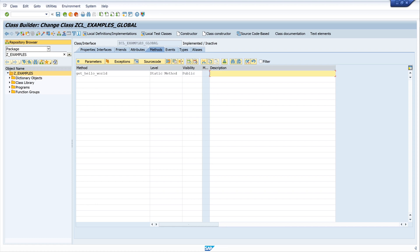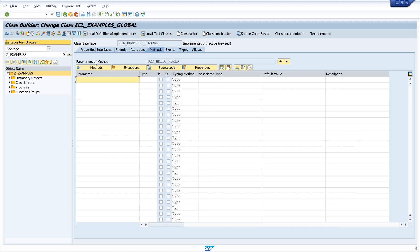Now we write the description here: hello world, so that other programmers can understand the purpose. Then we click parameters.